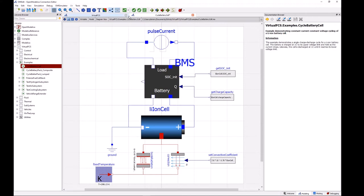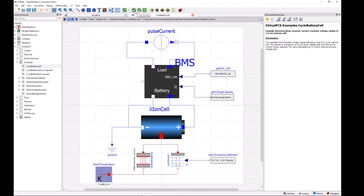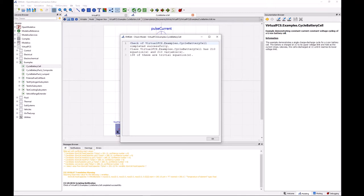So to do that we can come up here to our toolbar and there's this green circle with a white check mark in it, and when I hover my cursor over it it brings up the phrase check model. So let's just click on that and we can see that here we have 210 equations and 210 variables, so everything is basically well defined.